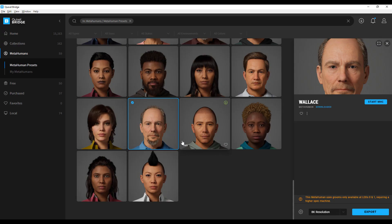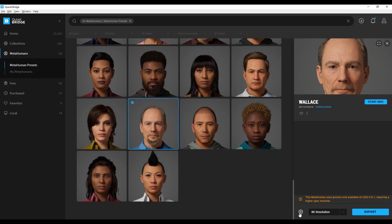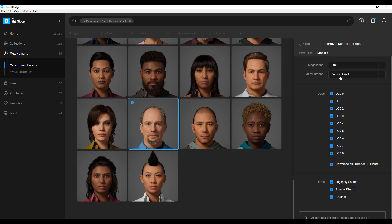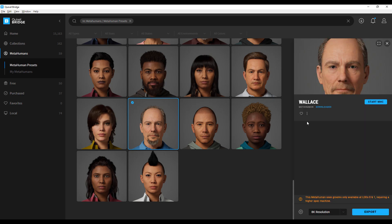The last time we talked about the MetaHuman source file, we said you would need Quixel Bridge. Pixel Bridge seems to be the only way you can get the source file from the online store or get the MetaHuman preset. Once you have this, if you want to download the source file, go to the gear icon, go to Download Settings, then Models, and make sure you have Source File selected. From here you can select the file type you want — FBX, OBJ, Alembic — and also download whatever type of textures you want.